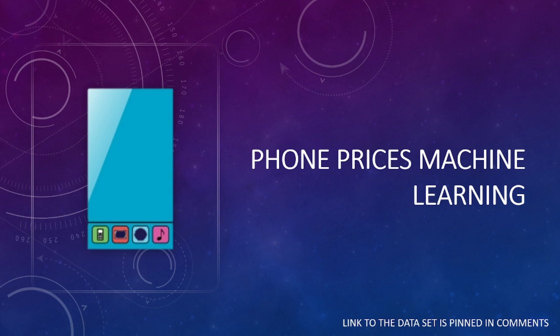In this video, we will train machine learning models and evaluate their performances. We will define a new phone at the end of the video and we will try to predict its price with the models we trained. That was all for the introduction. See you in the coding part.